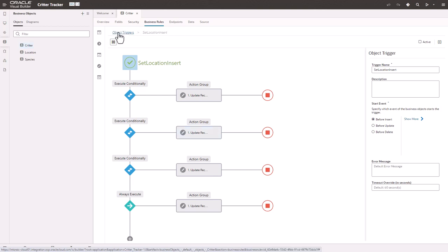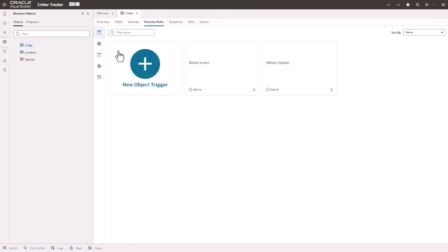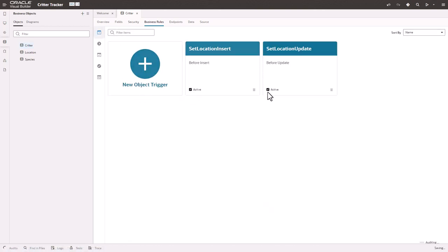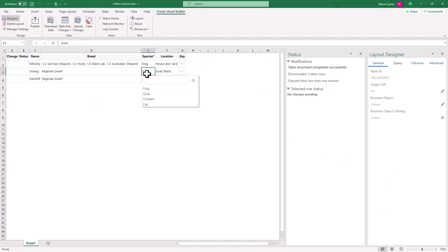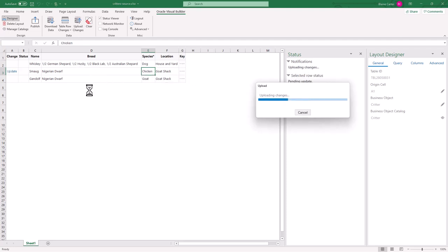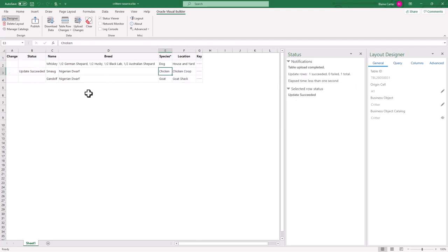So what I'm going to do here is I'm going to go back out, and I'm going to activate both of my business objects, and then we'll switch back over to the spreadsheet. Back over in the spreadsheet, let's check to see that our business rule is working by changing smog into a chicken. I'll hit upload changes, and you can see that the location has been changed to a chicken coop.